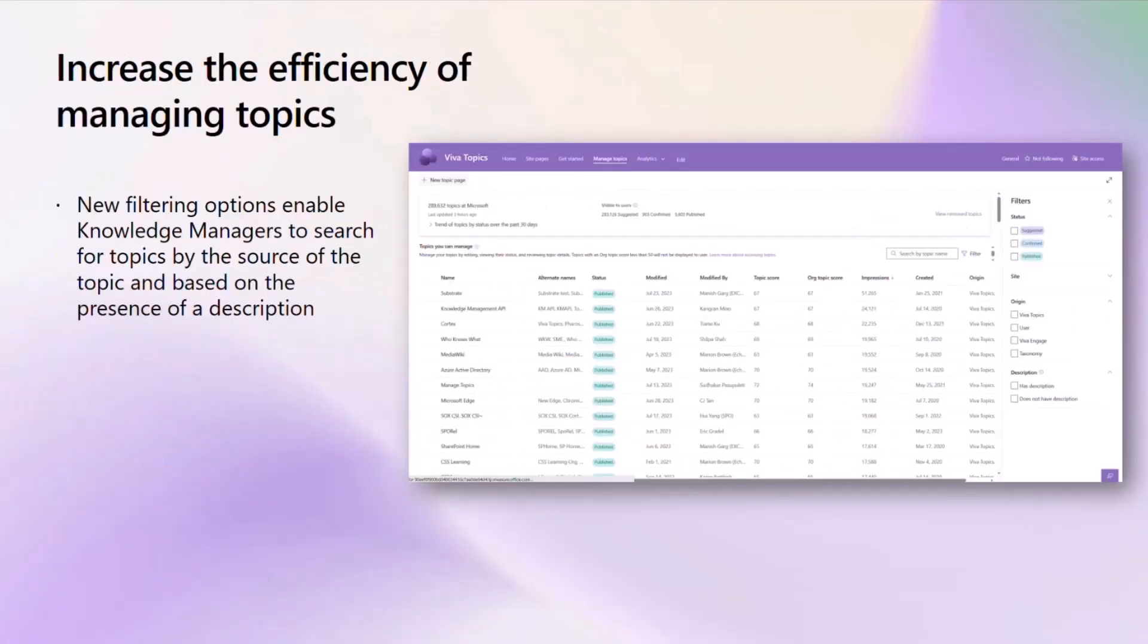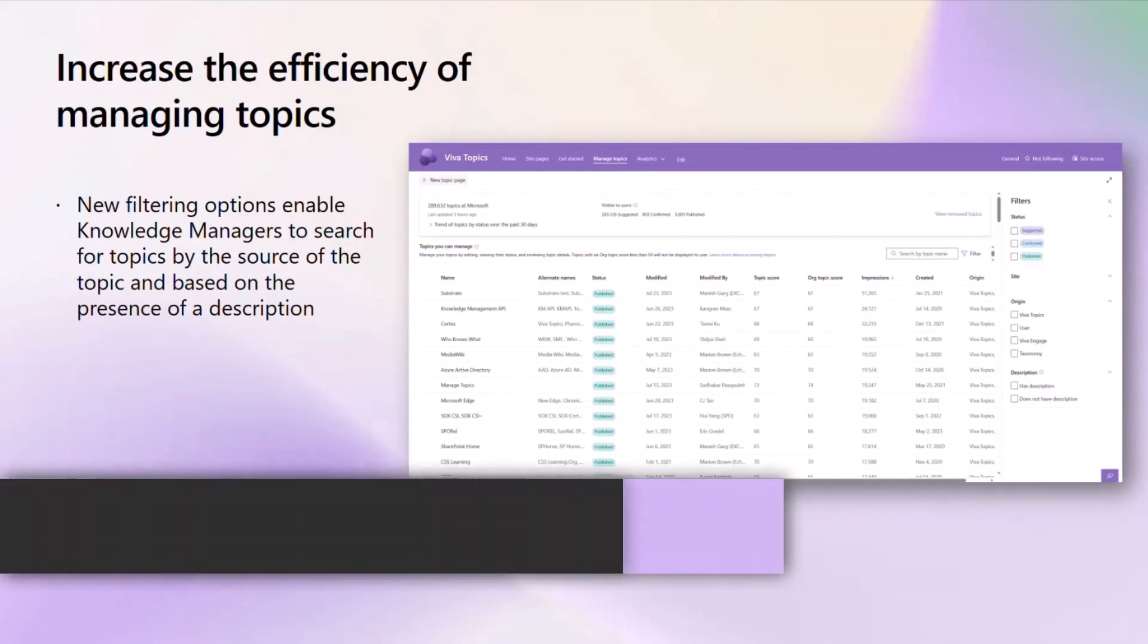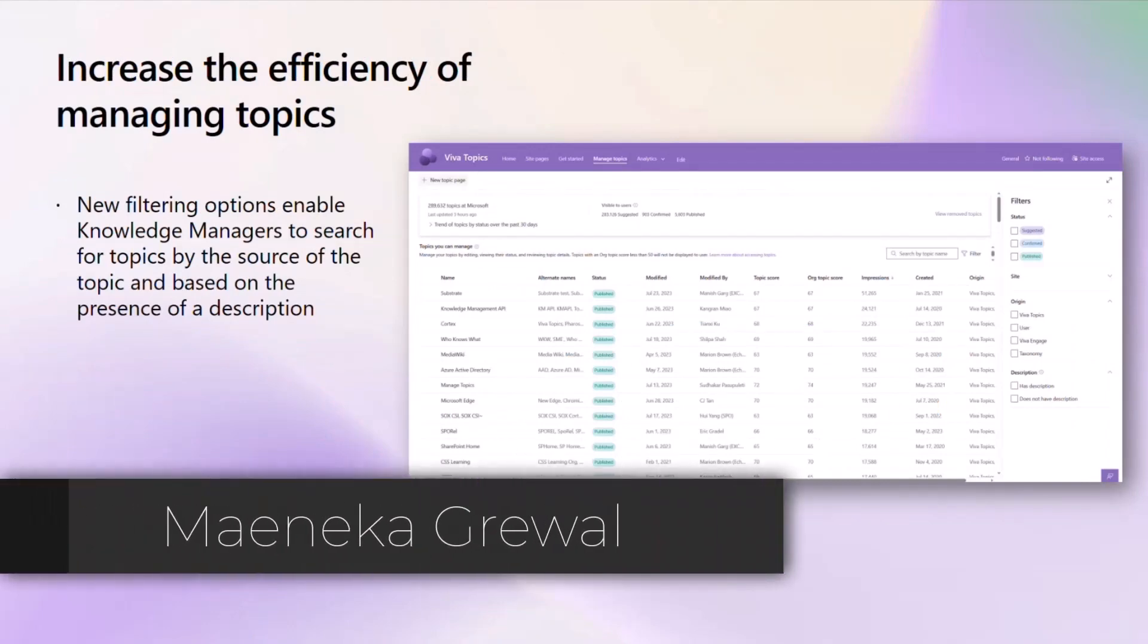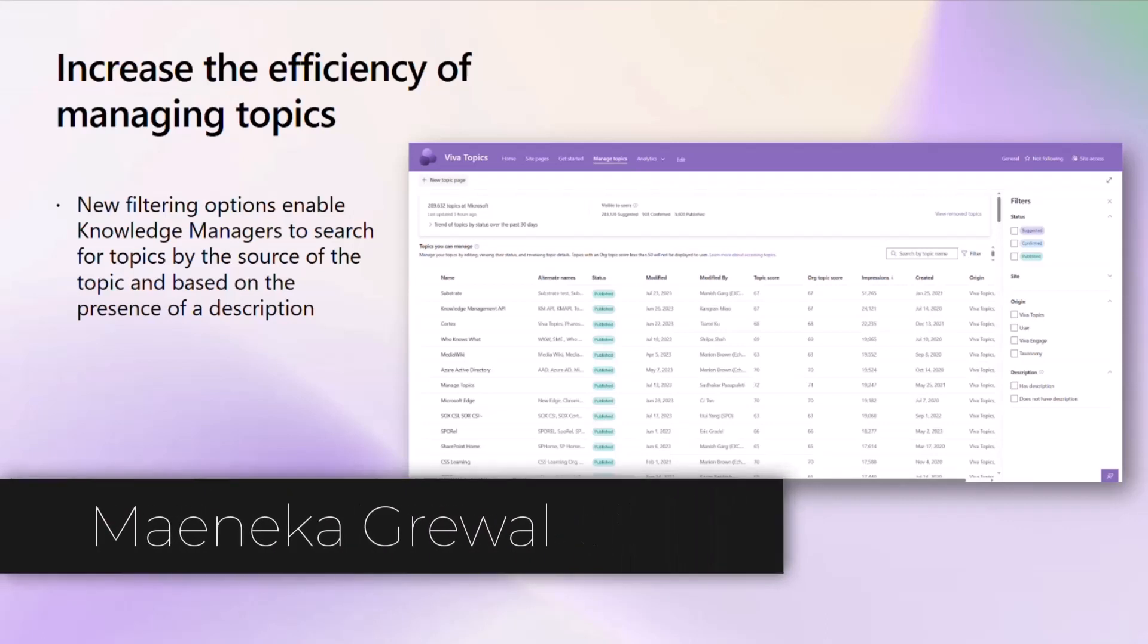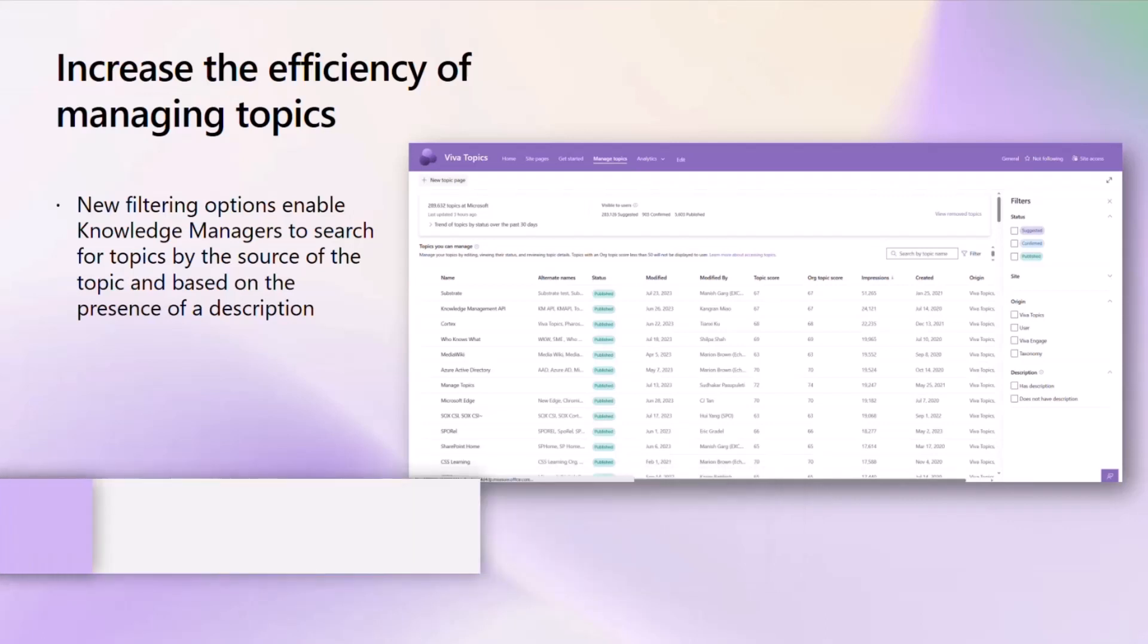Thanks, Akash. Now let's shift our focus to knowledge managers briefly. We have heard from organizations and knowledge managers that it can be rather daunting to manage potentially thousands of topics. So we heard you, we understand that, and now we've improved the managed topics experience in the topic center, making it all the more efficient. We have new filtering options that enable knowledge managers to filter by the source of the topic—whether it's user-generated, coming from AI, coming from Viva Engage, taxonomy, etc.—and whether it has a description as well. We're excited to see this enable and empower so many knowledge managers and organizations.